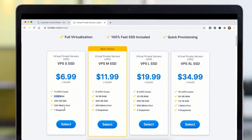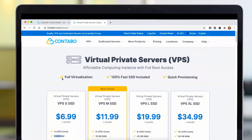You can keep one snapshot of your server on the panel as well. Let's go ahead and show you how you can buy and set up your server on Contabo.